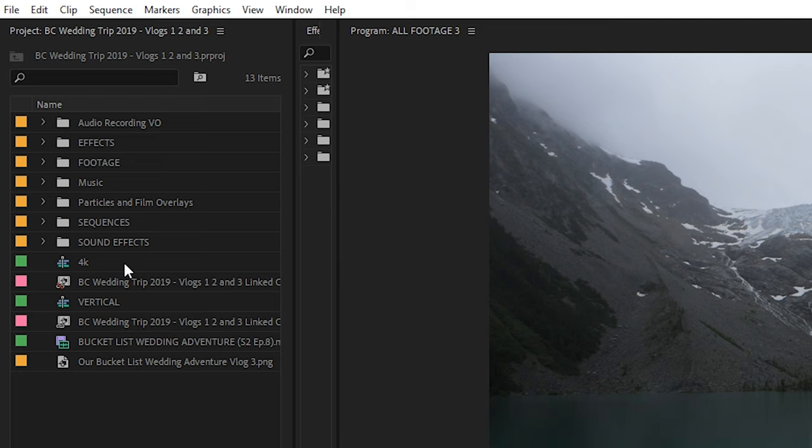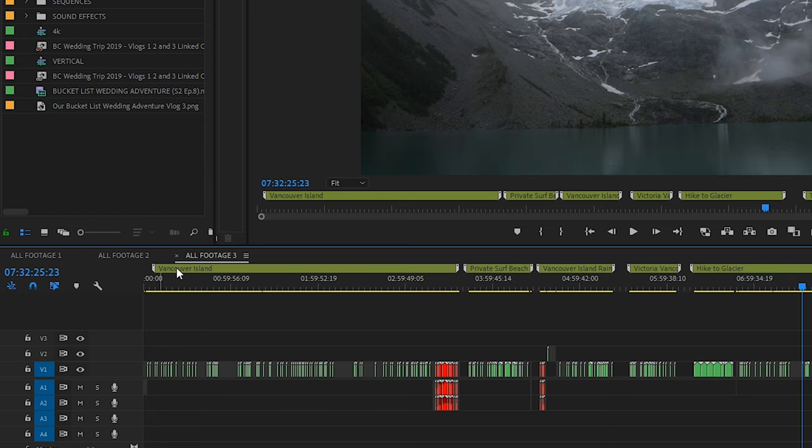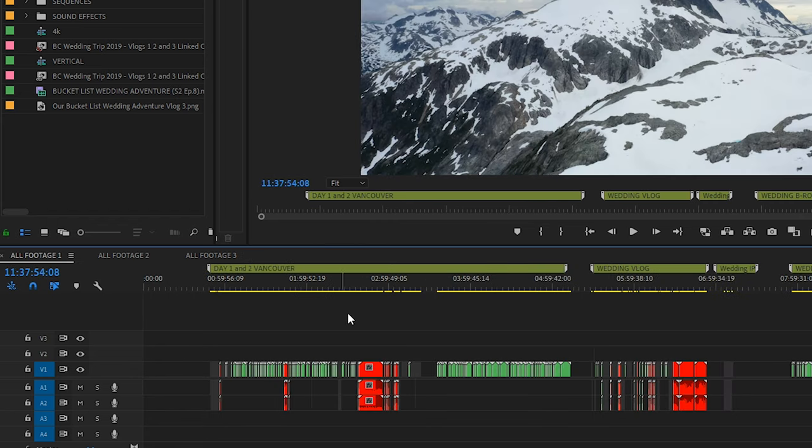In our project window here I have various folders for effects, footage, music, sequences, sound effects, and so on. Doing that allows you to quickly sort through all of the content you have. Also splitting up all of your footage into multiple sequences based on the days you filmed makes life a lot easier.